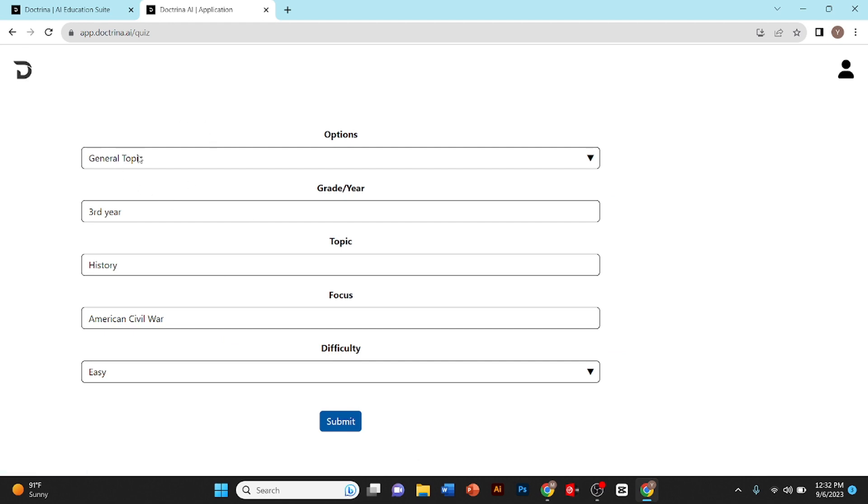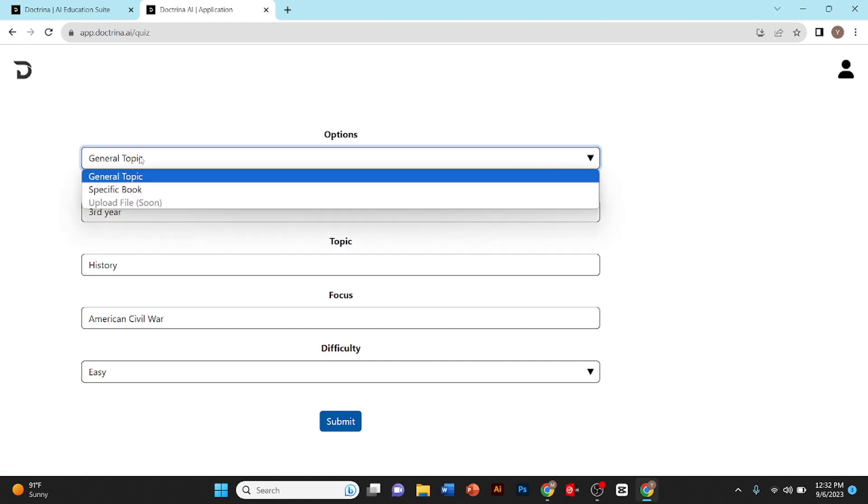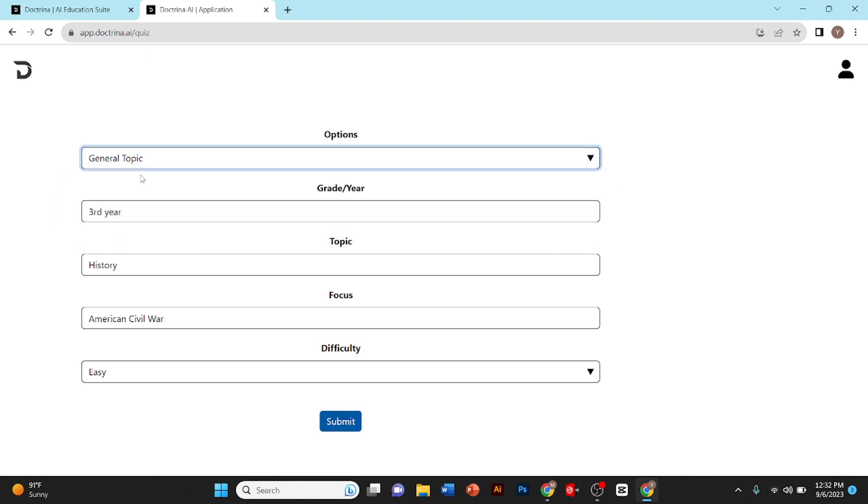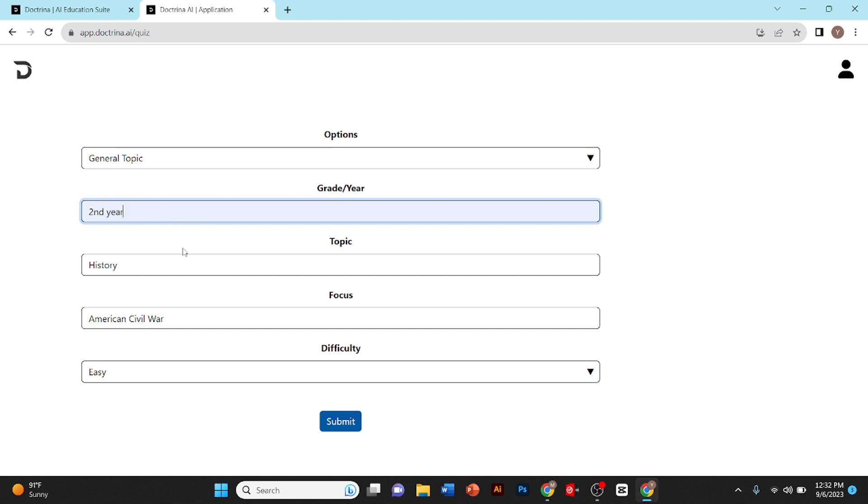From here you need to select the option whether you want general topic quiz or specific book. I'll click on general topic. Now here you need to type your year. I'll type second year.